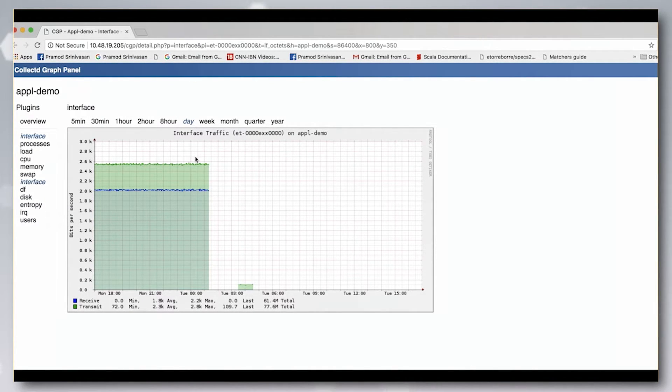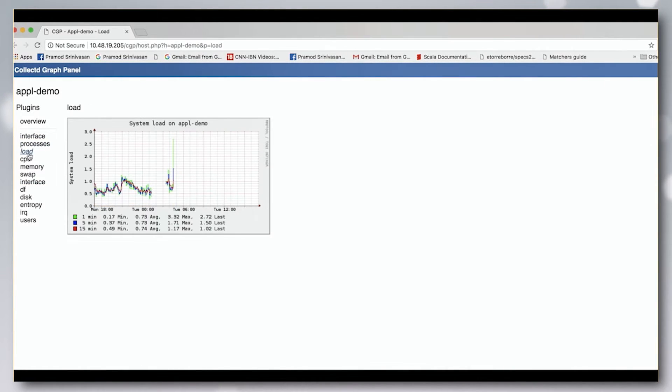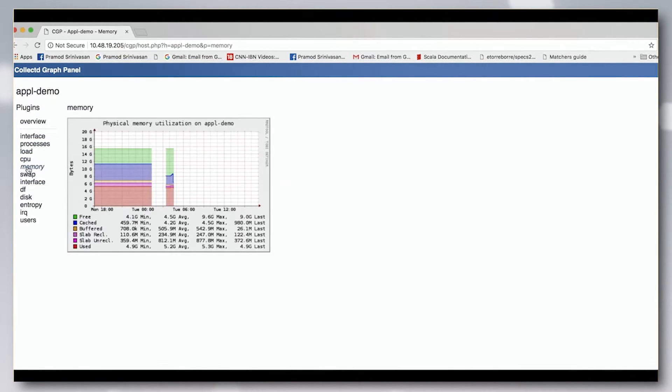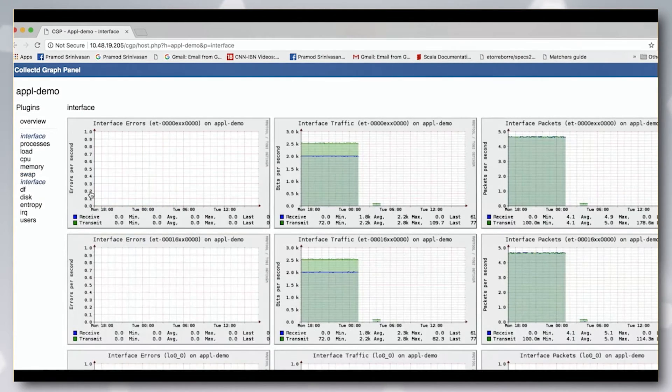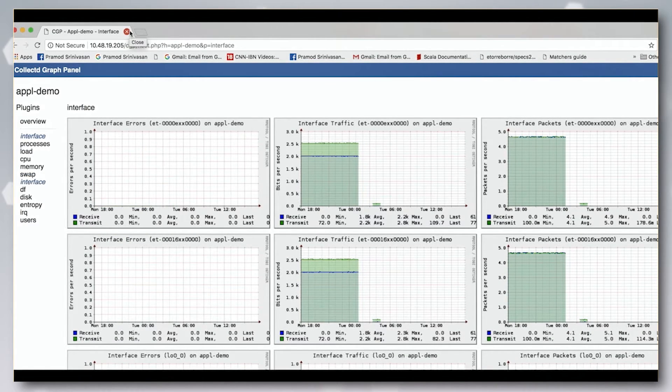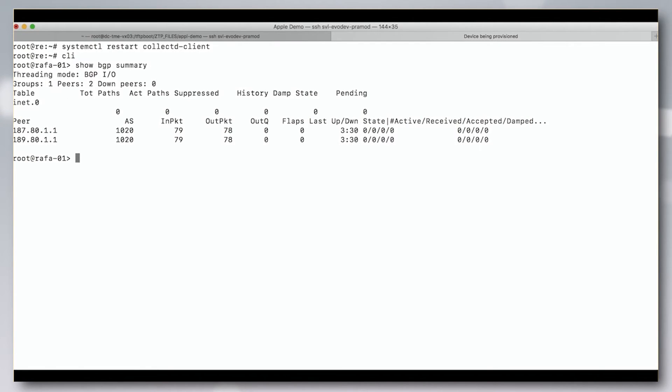While the Junos Evolve dashboard is used in this demo to verify routes are being installed on a Junos Evolve system, please note that the Junos Evolve dashboard is currently an internal tool and this information can also be verified using CLI or other management tools.